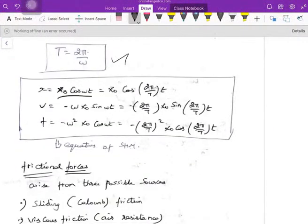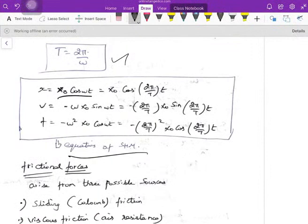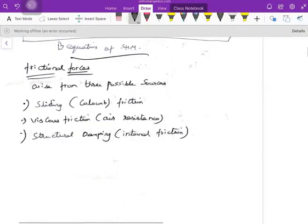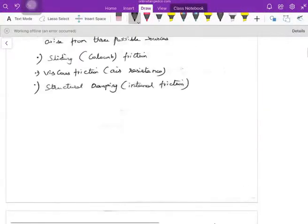Substituting omega = 2π/T, we get x = x₀ cos(2π/T · t). You can differentiate this to get velocity and differentiate again for acceleration — these are the standard equations of simple harmonic motion, which you may have seen in previous lectures.